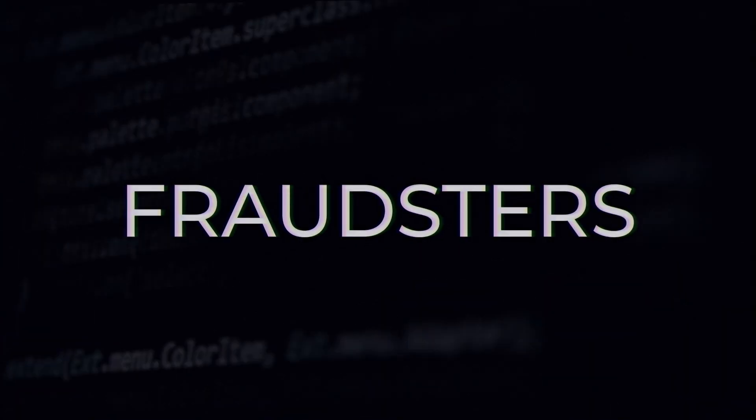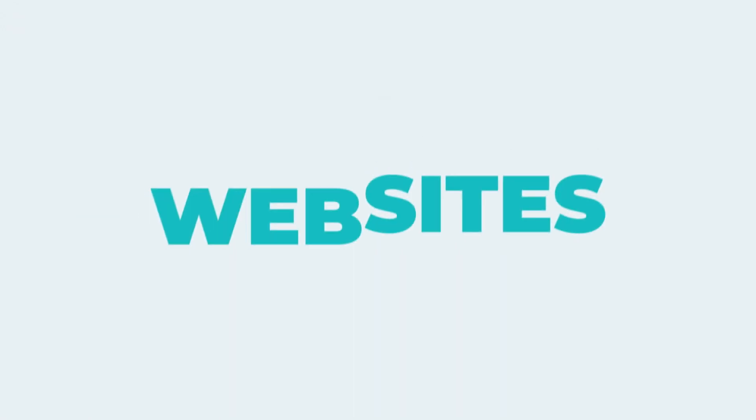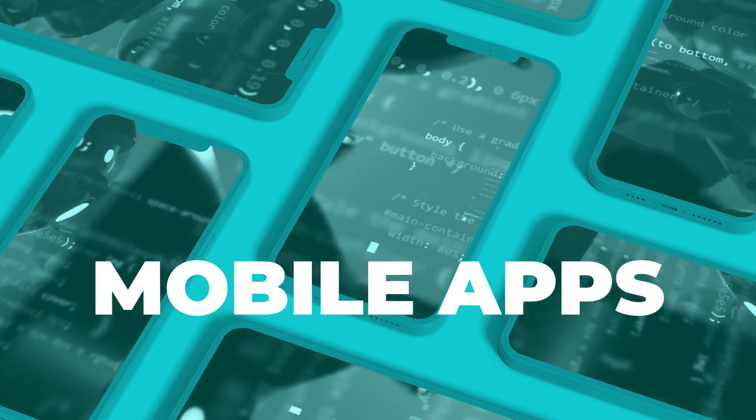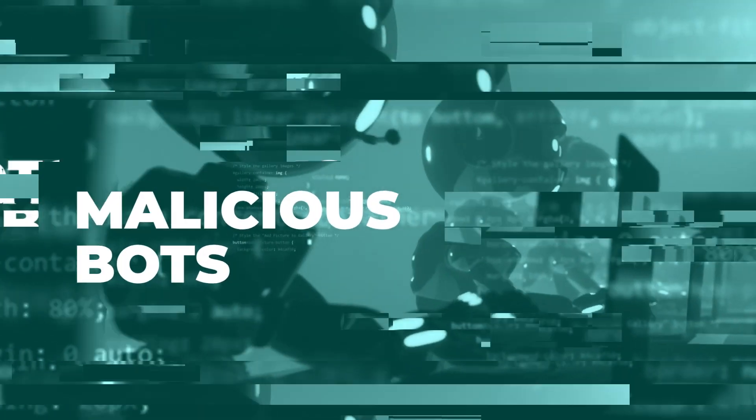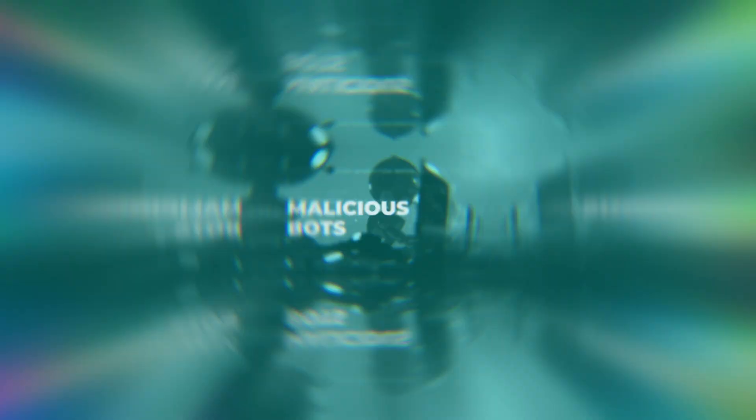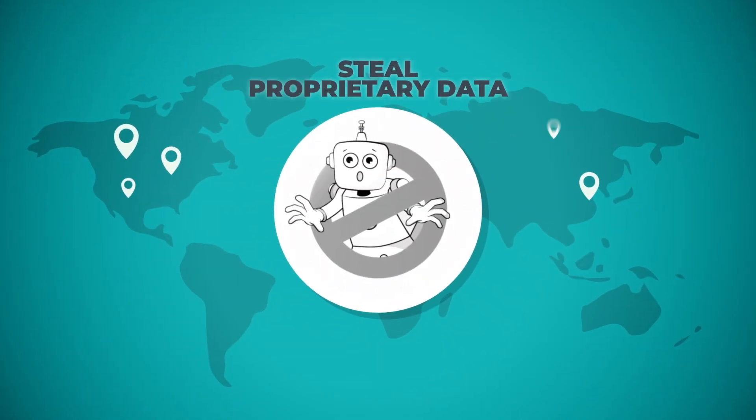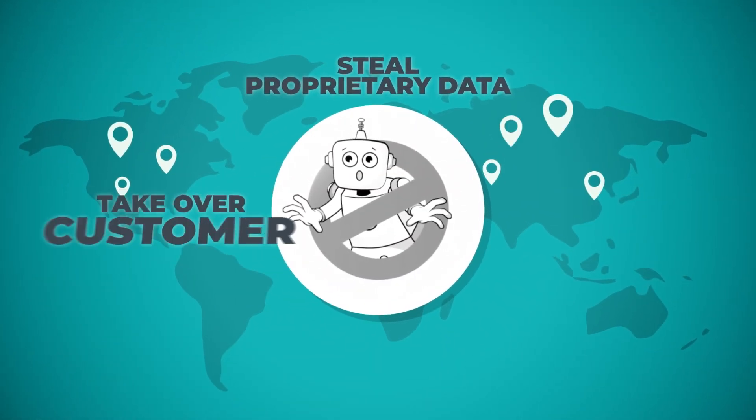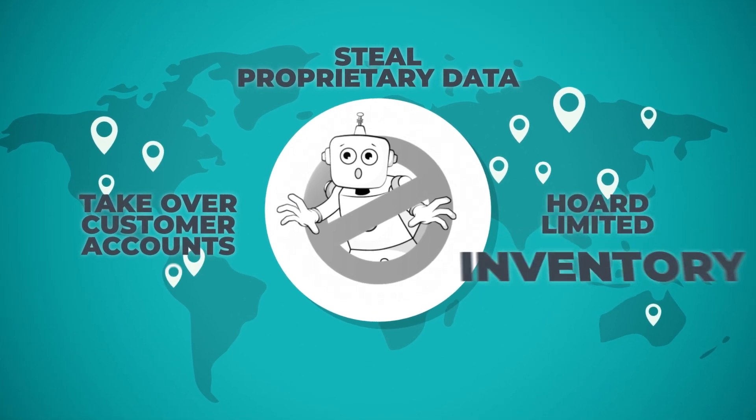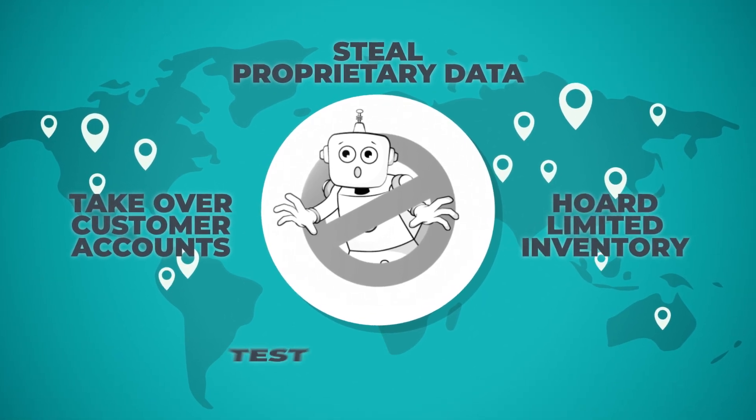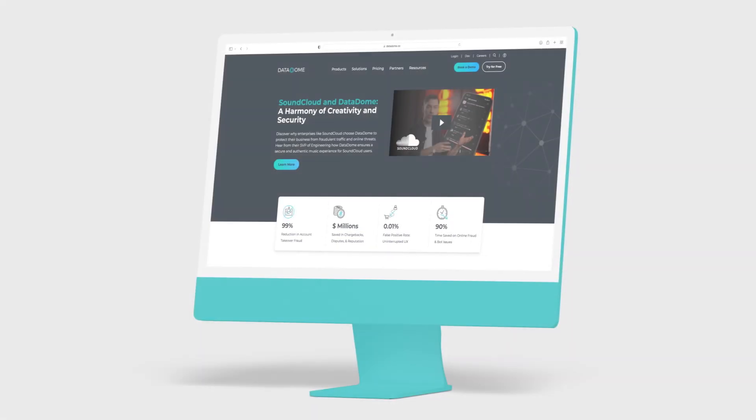Right now, fraudsters and cybercriminals are attacking your websites, mobile apps, and APIs with malicious bots. They're trying to steal content, proprietary data, take over customer accounts, hoard your limited inventory, test credit cards, and more.